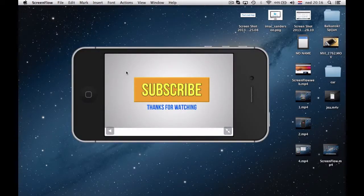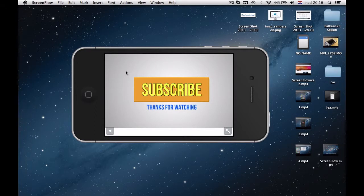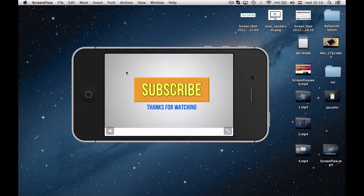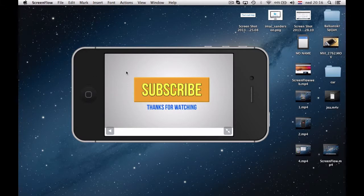So yeah, that's basically it about reflector application. If I help you just a little bit, please click subscribe on this iPhone screen. Thank you for watching and see you in my next tutorial.